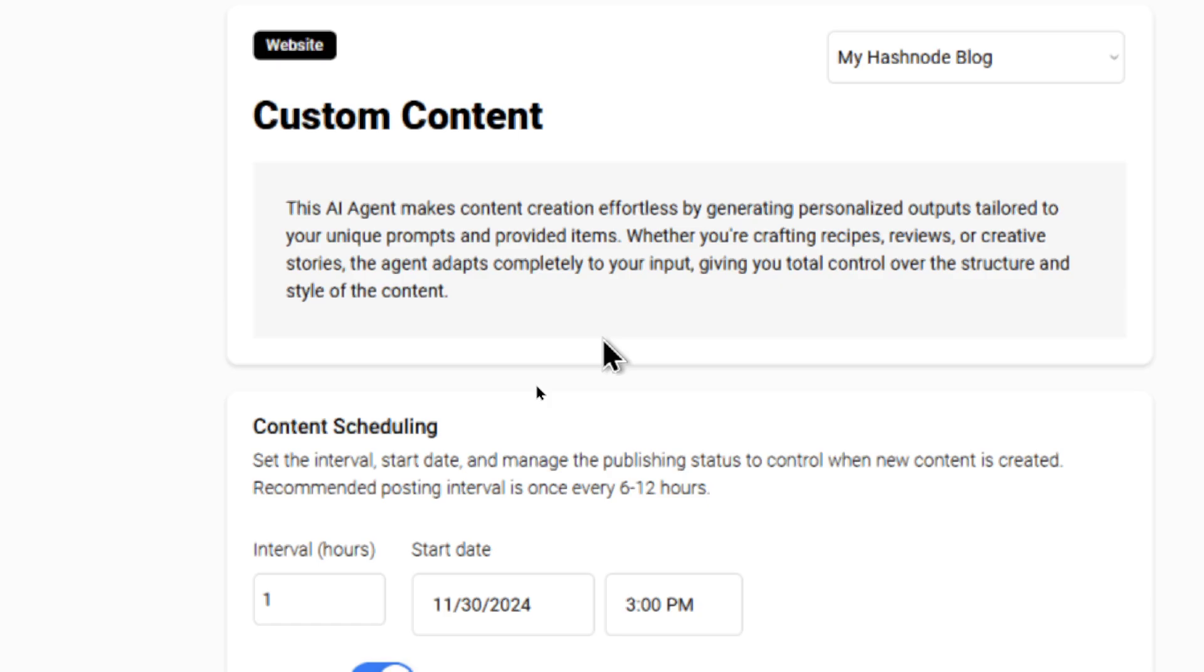Whether you're crafting recipes, reviews, or creative stories, the agent adapts completely to your input, giving you total control over the structure and style of the content.